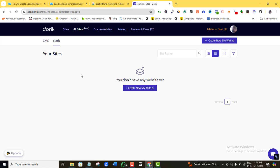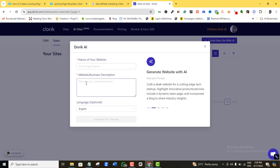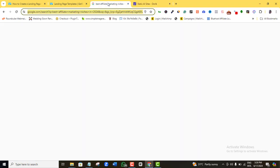Now we can start using the AI to create our affiliate marketing landing page. I'll click 'Create new site with AI.' It will ask for the name of my business and then prompt me to input my prompt. For this demonstration, I'll head to Google to find a suitable niche to use as an example.